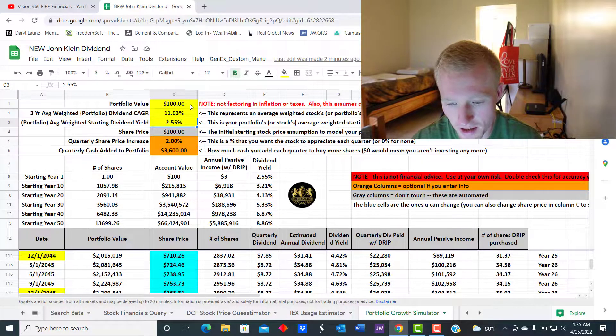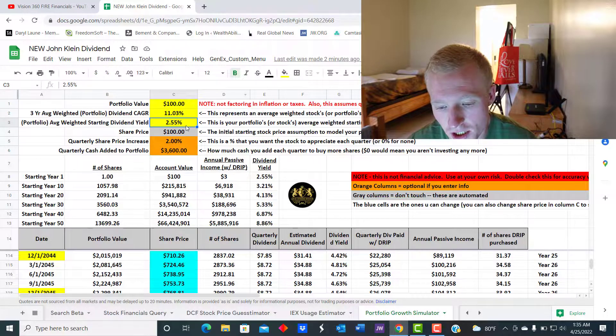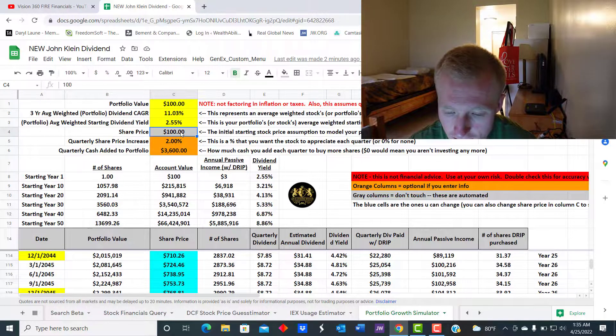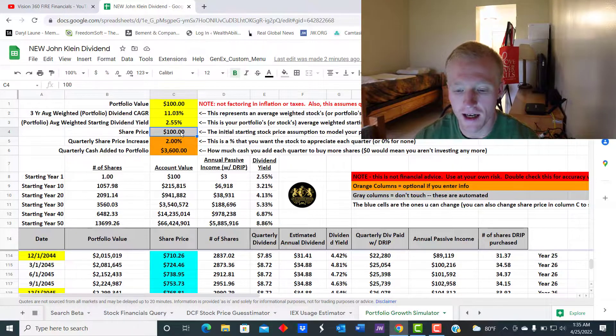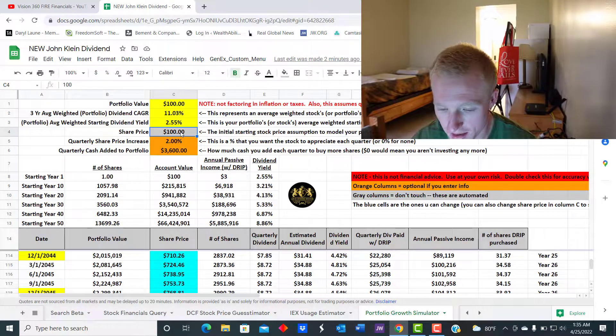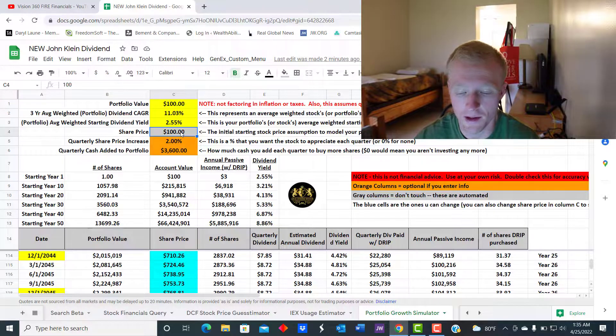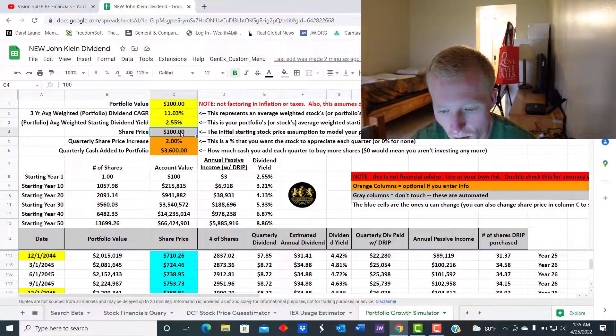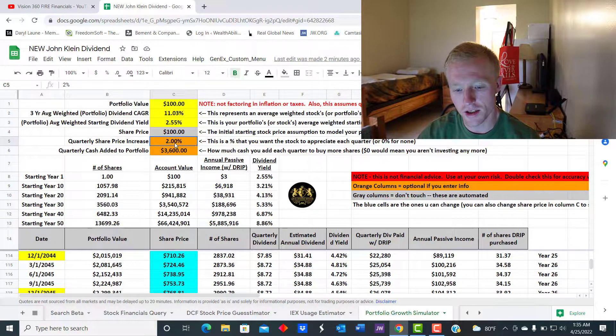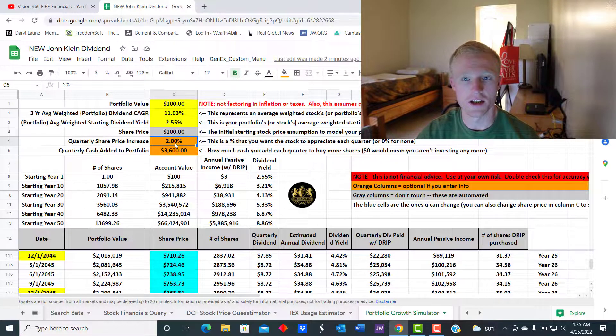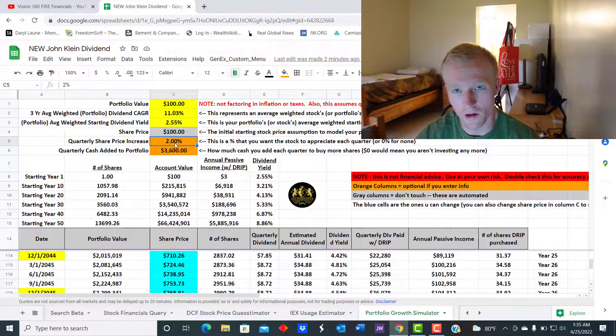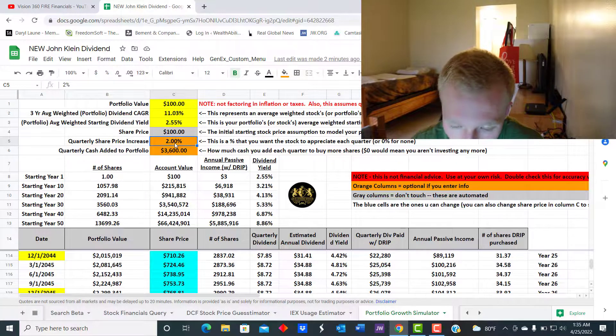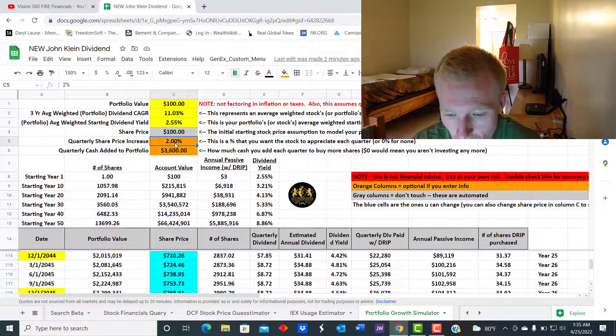The share price we're just gonna say is $100, doesn't matter. It could be $10, $100 - either way it's gonna compound the same effect. Then we're gonna assume a 2% quarterly share price increase, which is not out of the abnormal over the long term.